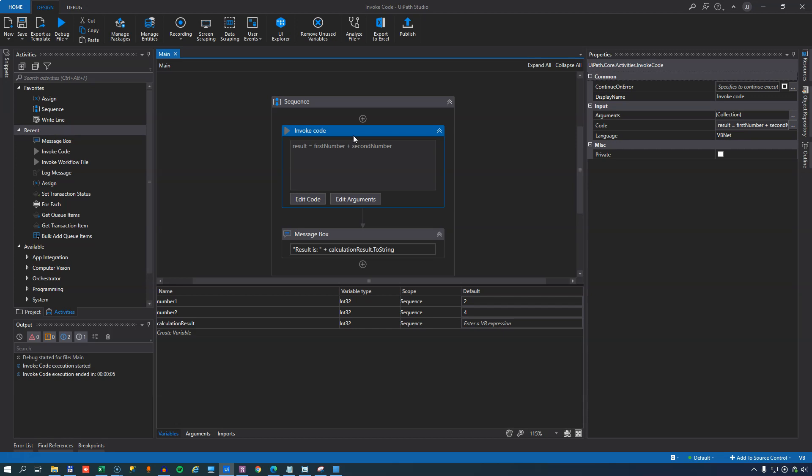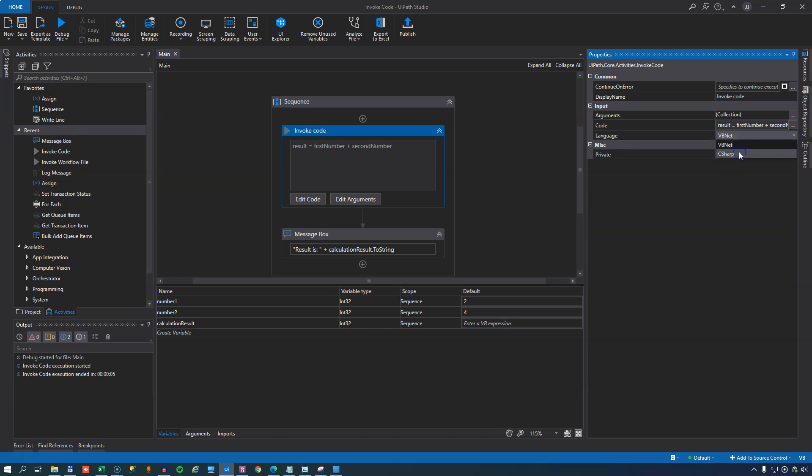A nice little feature is that over here on the right, you can actually decide what language you want it to run. So right now it's running visualbasic.net. We could change that to C Sharp. And it'll just take a second.